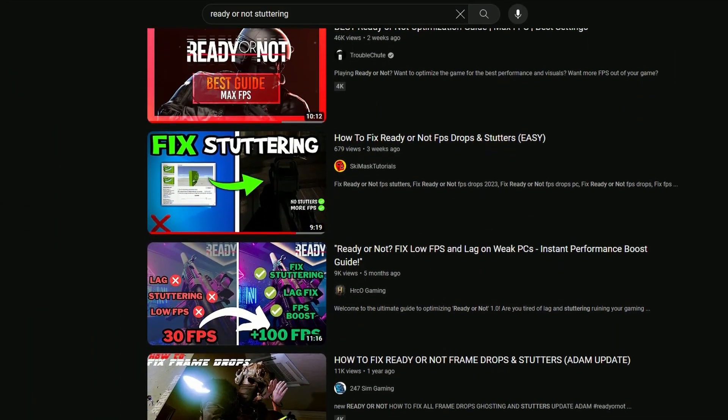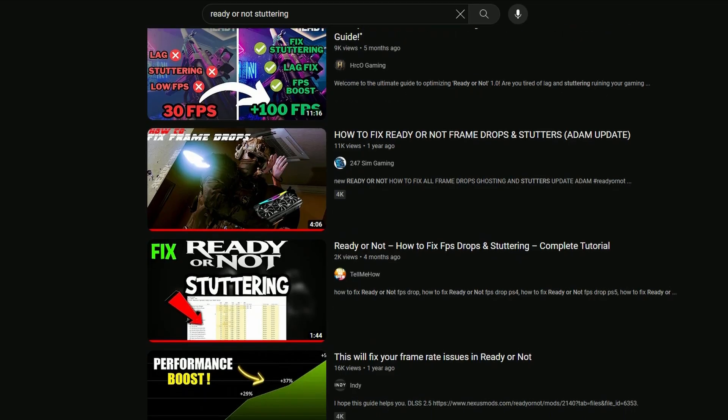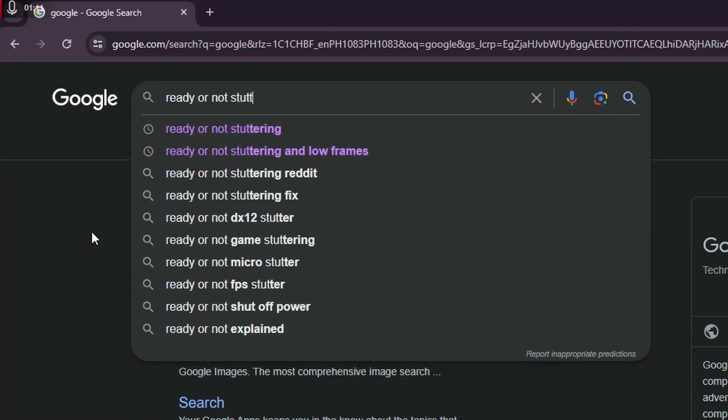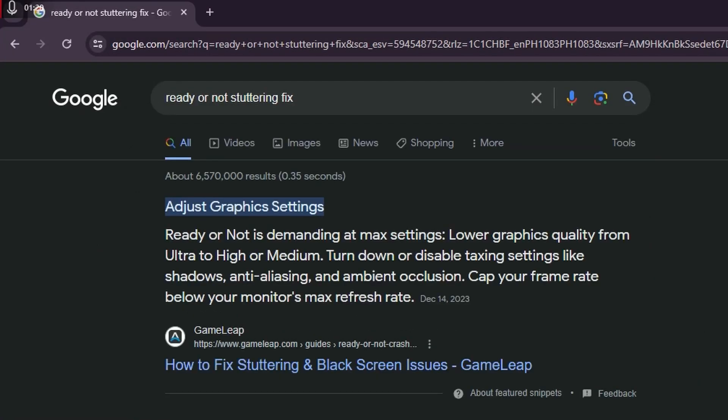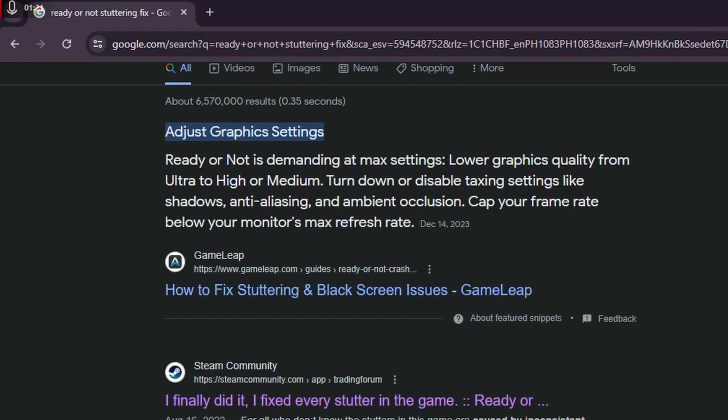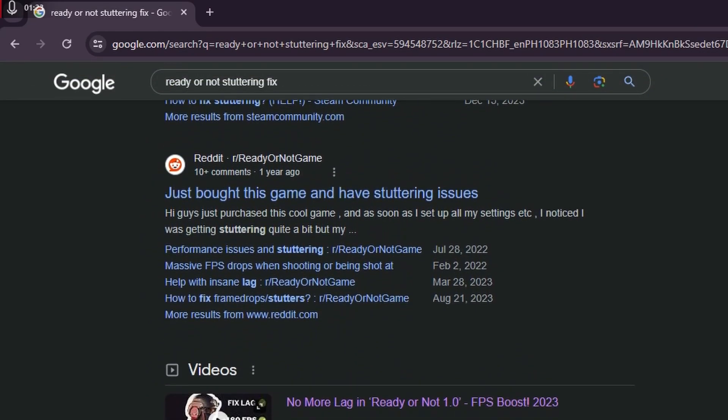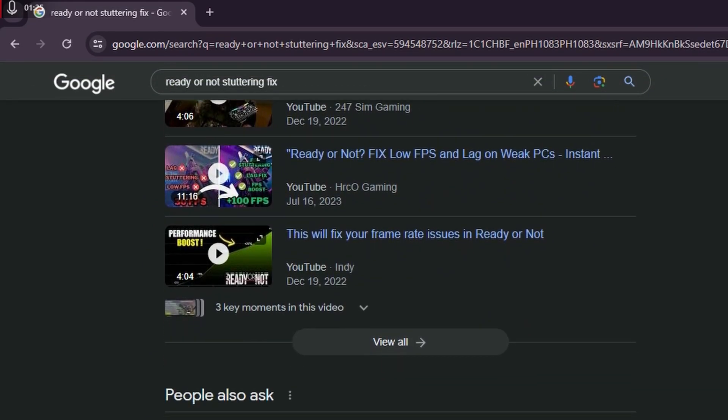I've already tried pretty much every guide out there on YouTube, Google searches, etc. Nothing worked, so after messing around with settings for several days, I did find a solution. So anyway, without wasting any more time, let's take a look at what to do.